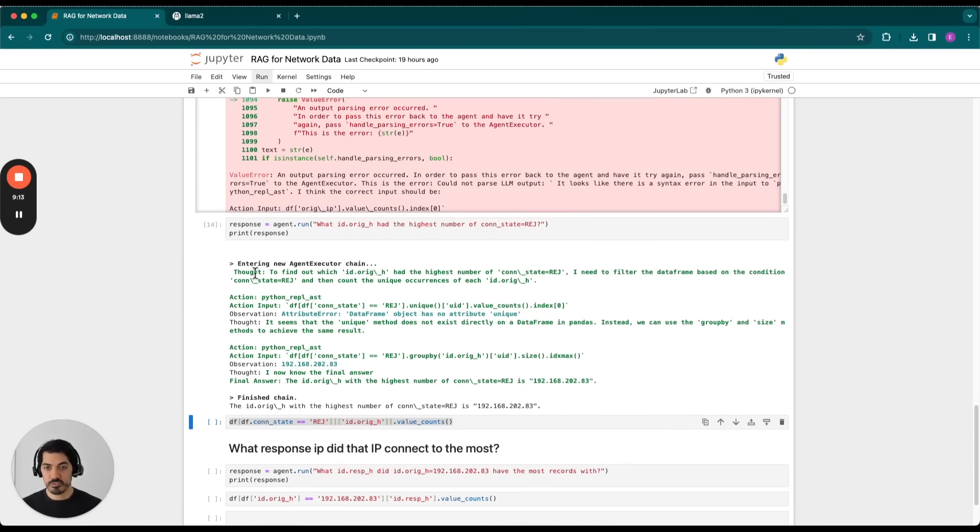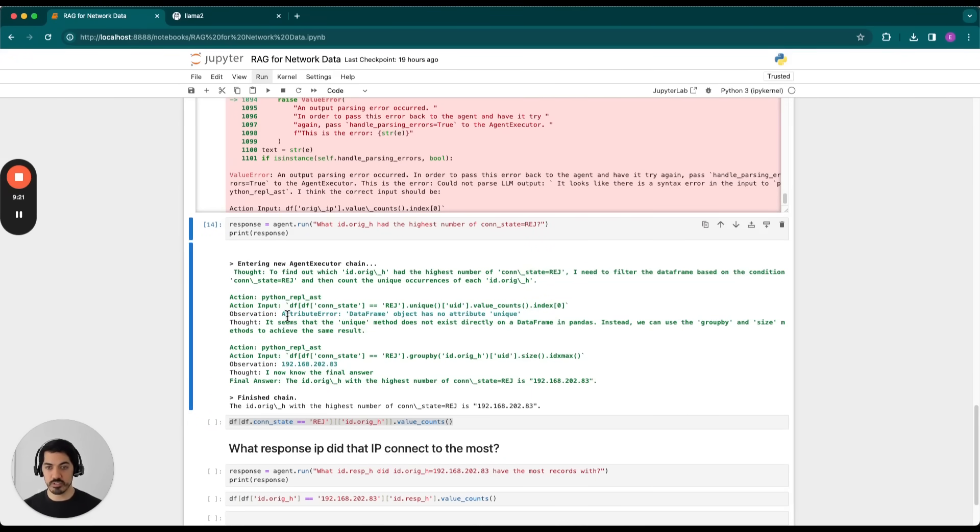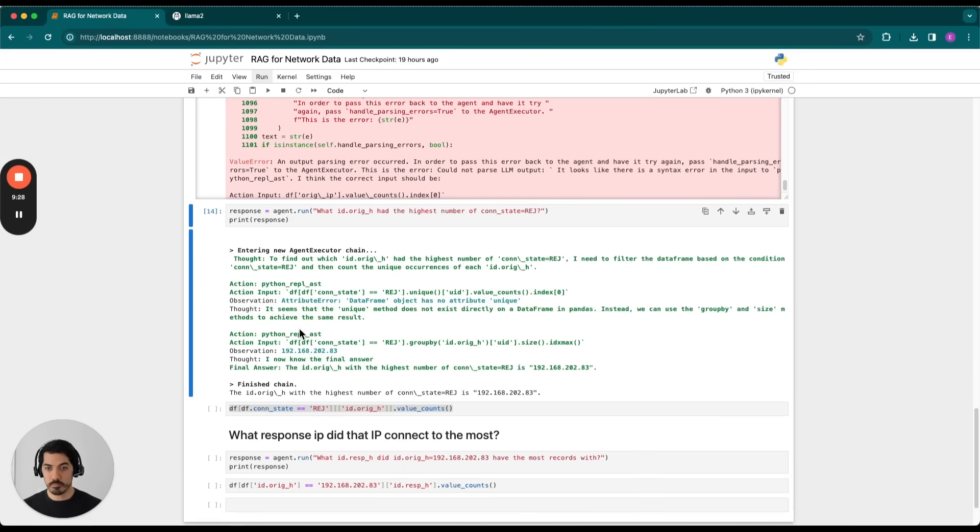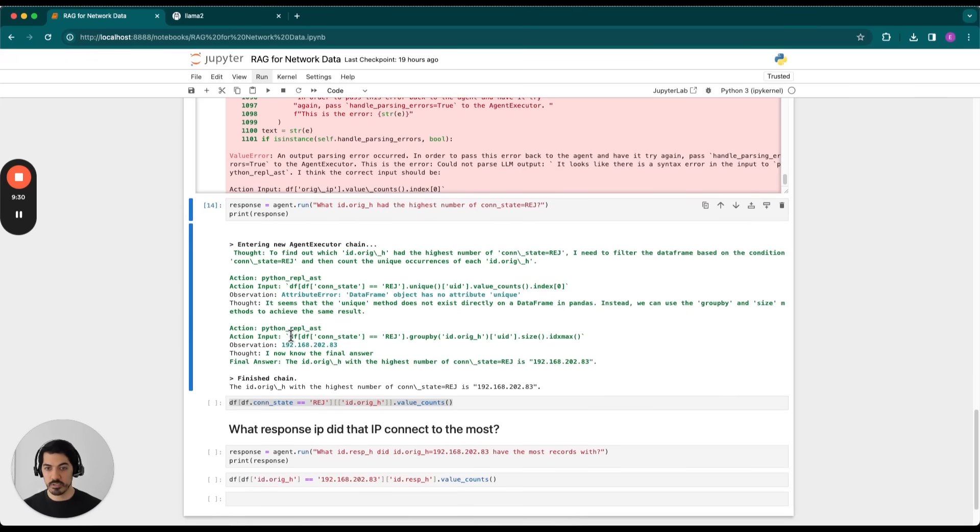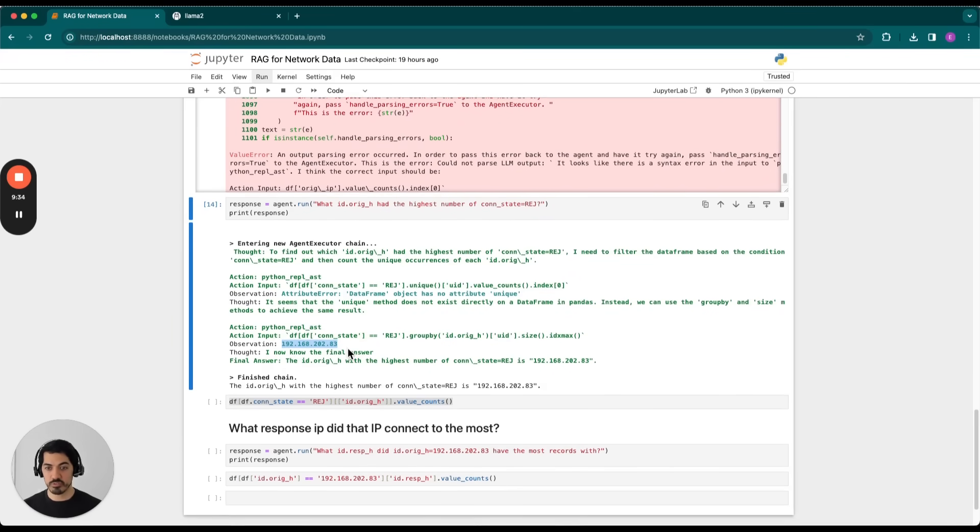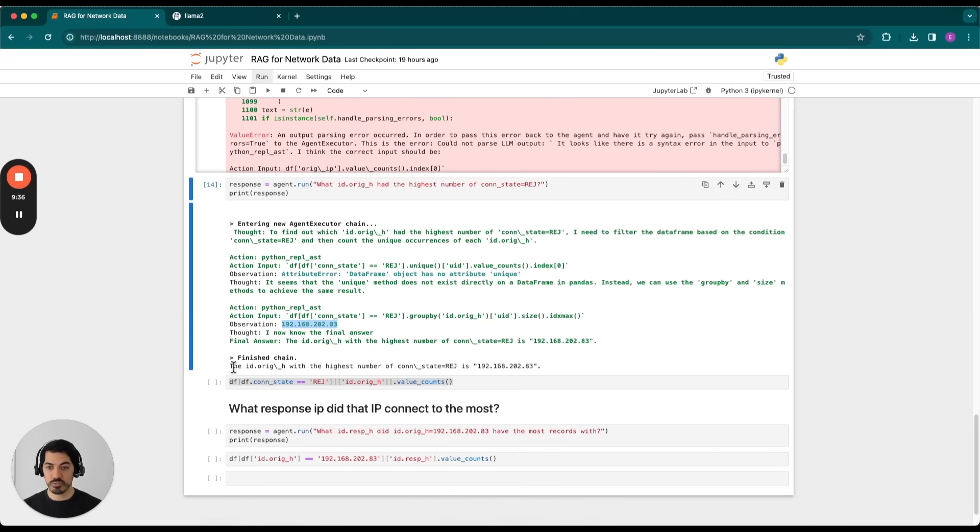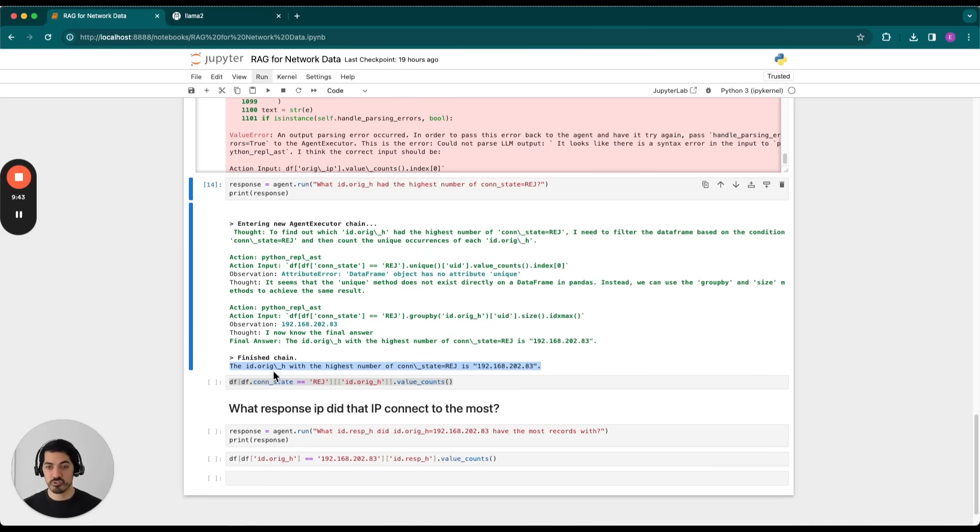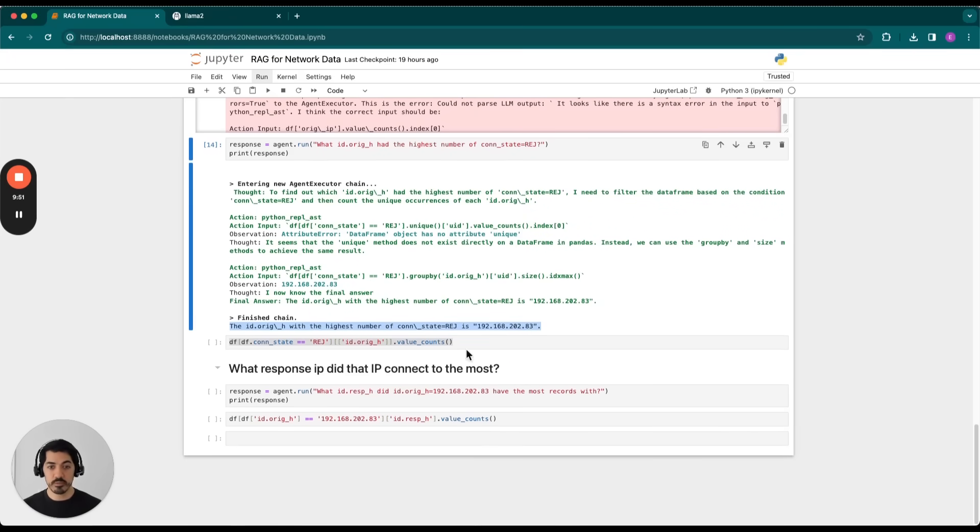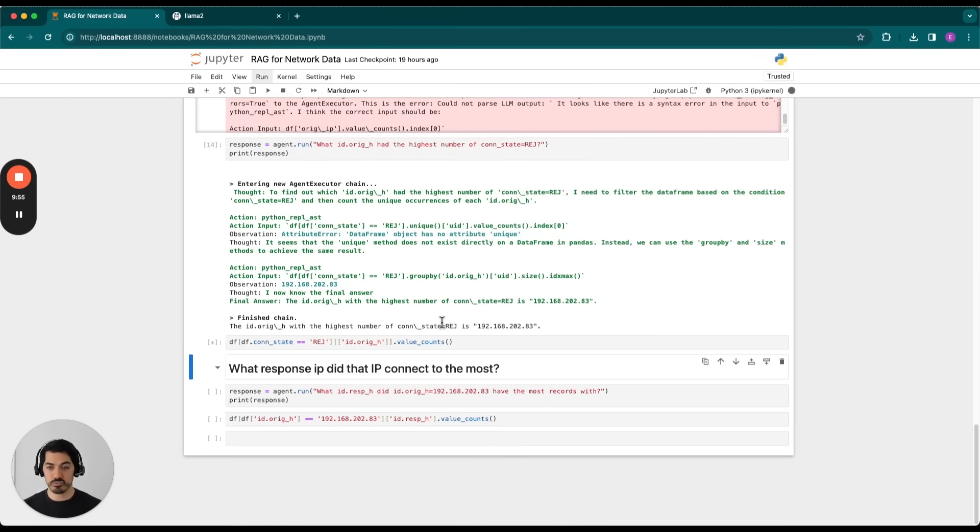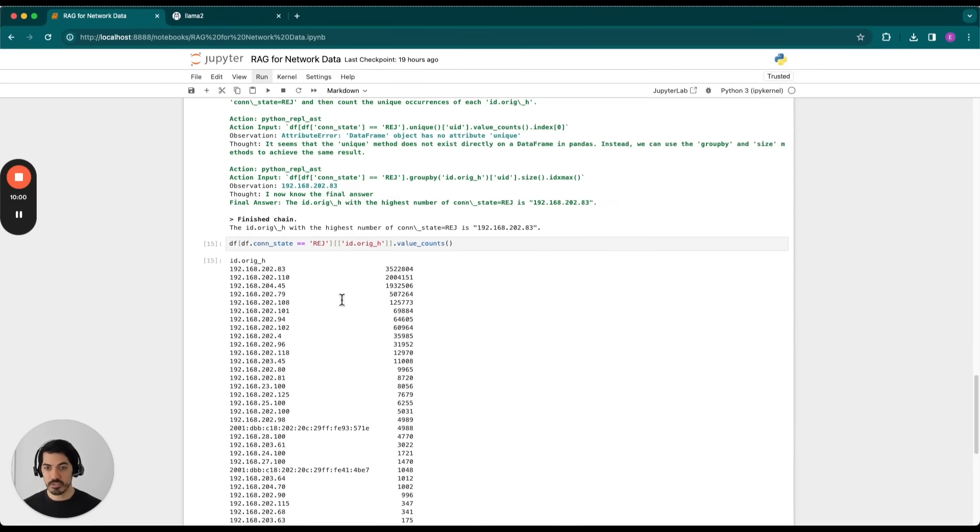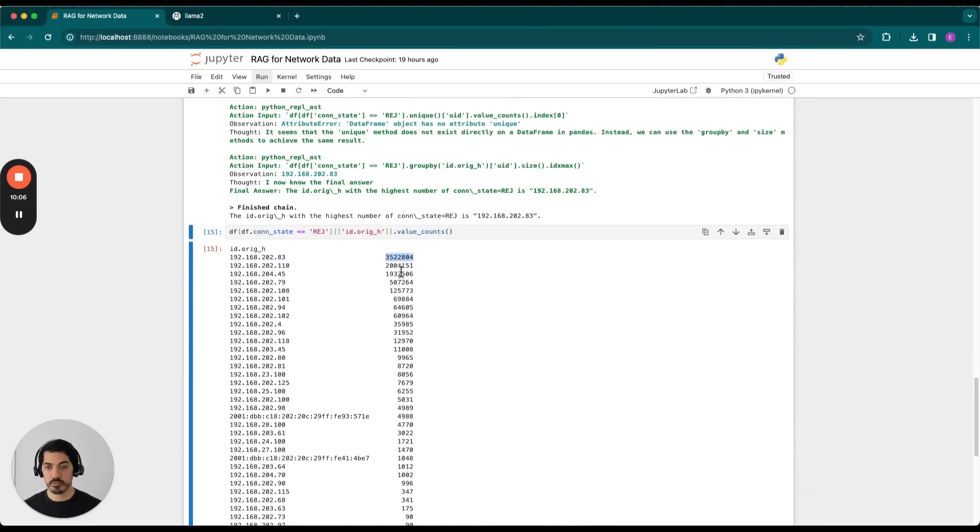And as you can see, the thought process is correct, but it tried a few different things. And the first time it tried, it actually failed. So as you can see here, there was an attribute error. It says data frame object has no attribute called unique. Then it tried again. And in that case, it actually did get an observation, which was this IP address here. And so what it'll do is it'll return in natural language that response. So it'll say the id.orig_h with the highest number of constates that are in rejected state is 192.168.202.83. And just for sanity check, we'll go ahead and actually calculate that by hand. And in fact, you can see that 192.168.202.83 is the valid, the accurate response here.